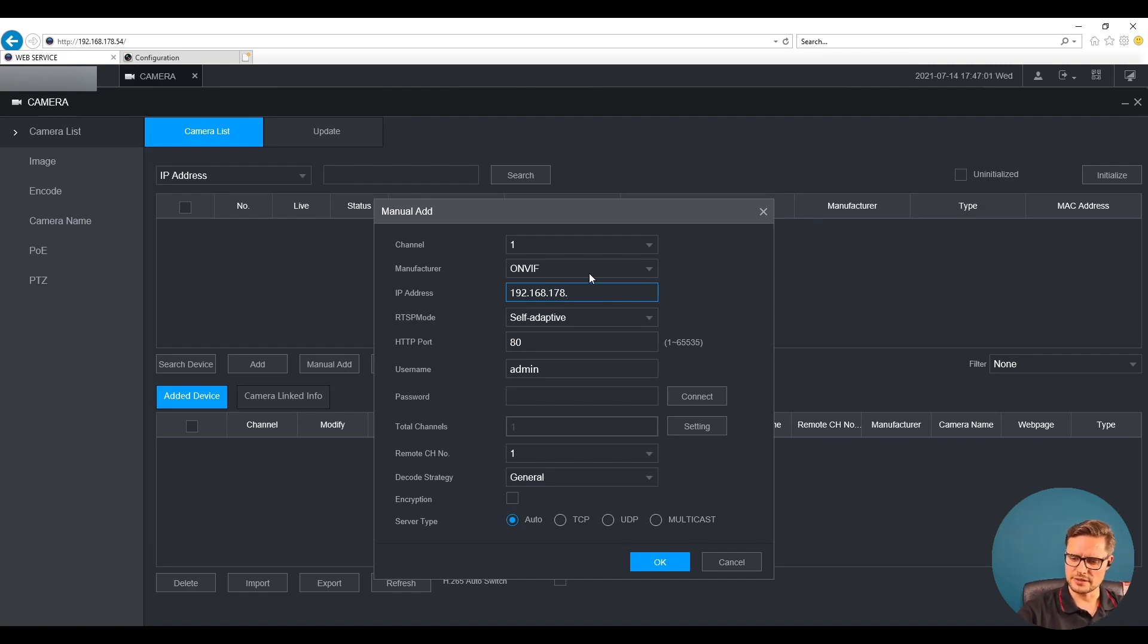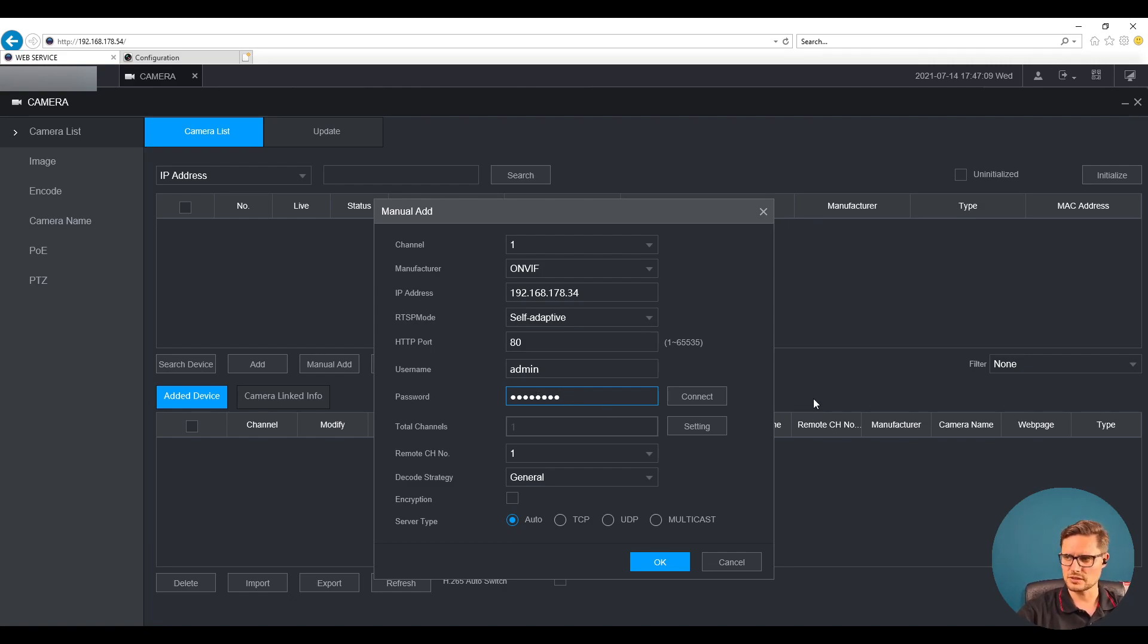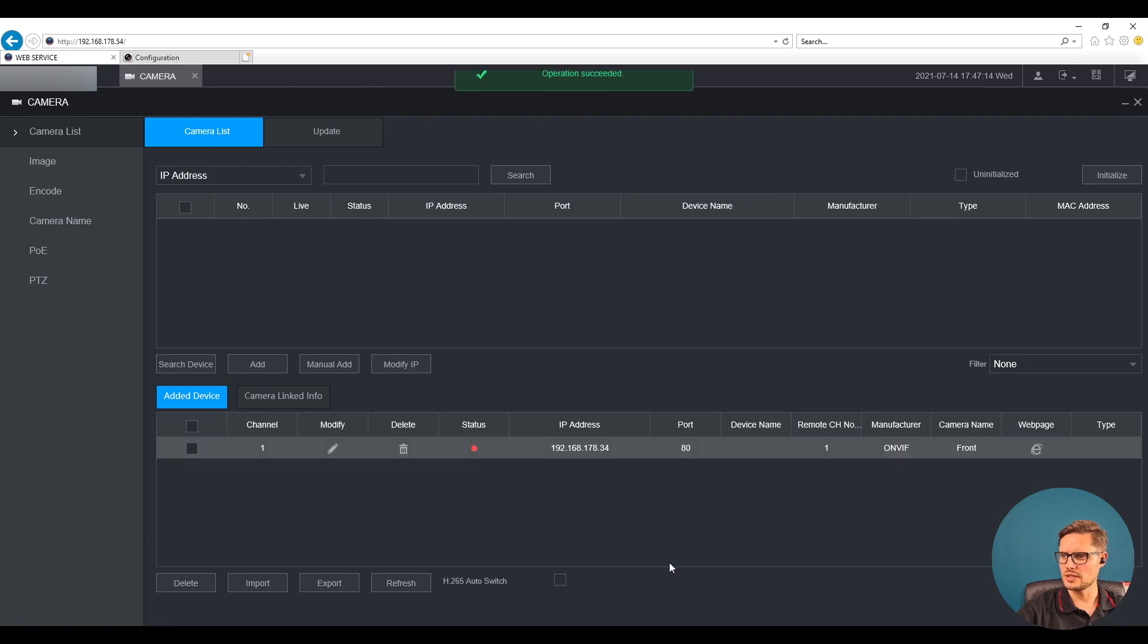And we're gonna enter the IP address of that camera. Once we have the IP address we need to fill up the password. The password is the same that we just created a second ago. We go connect and it should be OK there now.